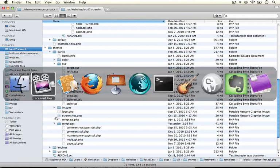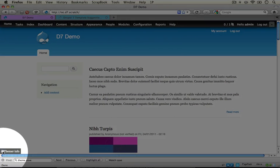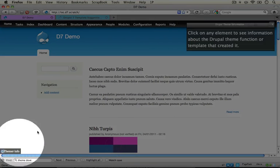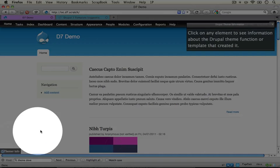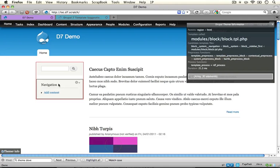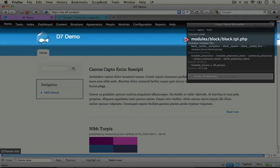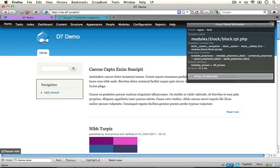Go ahead and jump to your browser and enable the theme developer module. We've already installed it, we just need to click on the checkbox. What we're going to do is look to see where our blocks are coming from, so I'm going to click on one of these blocks in the left-hand region. We see that this template file is being pulled from block.tpl.php in the module. So when we go to override the block template file, this is the one we're going to use.